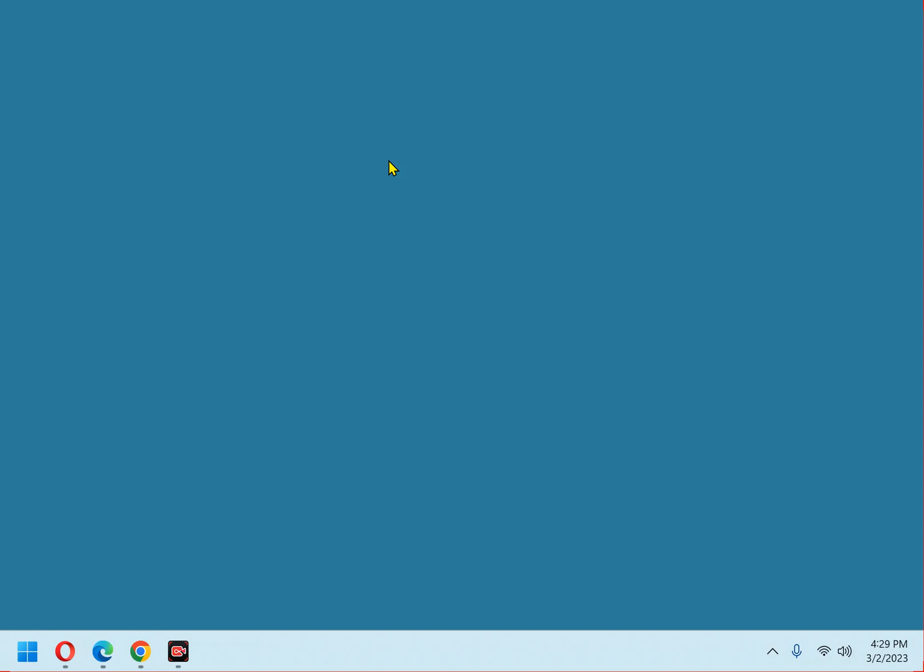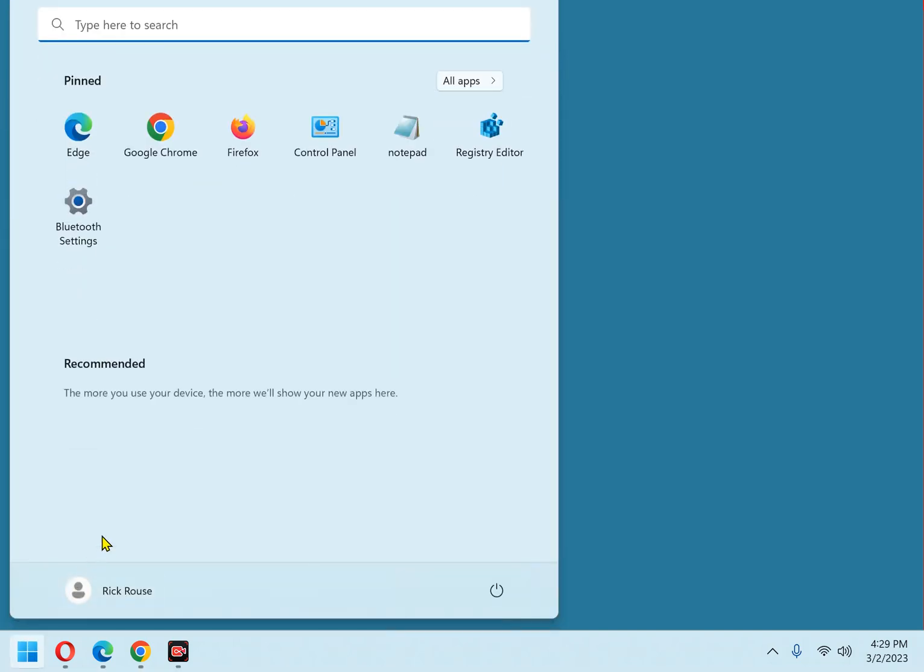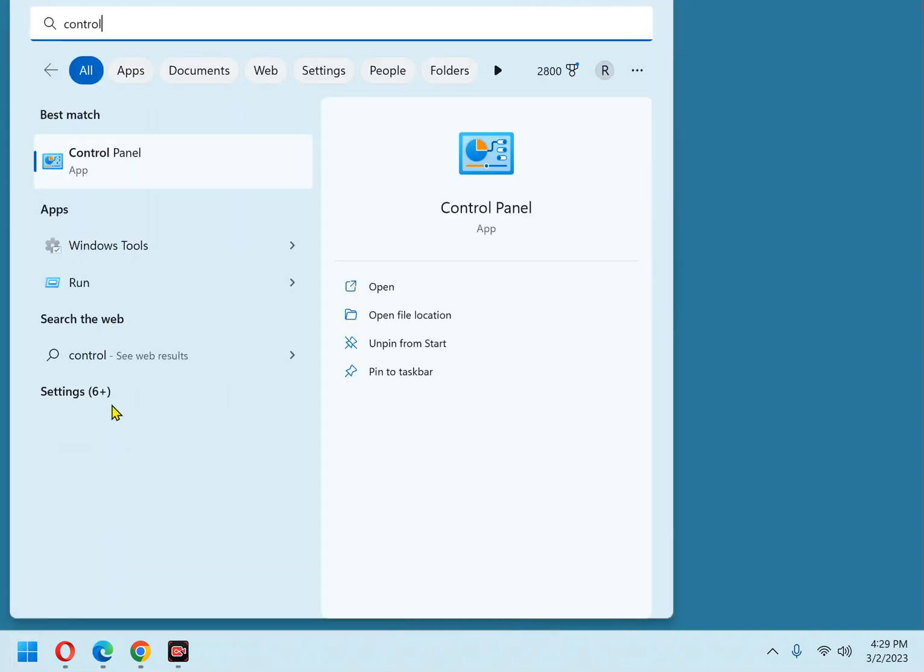First click the start button and type the word control into the search box. And now, click control panel.